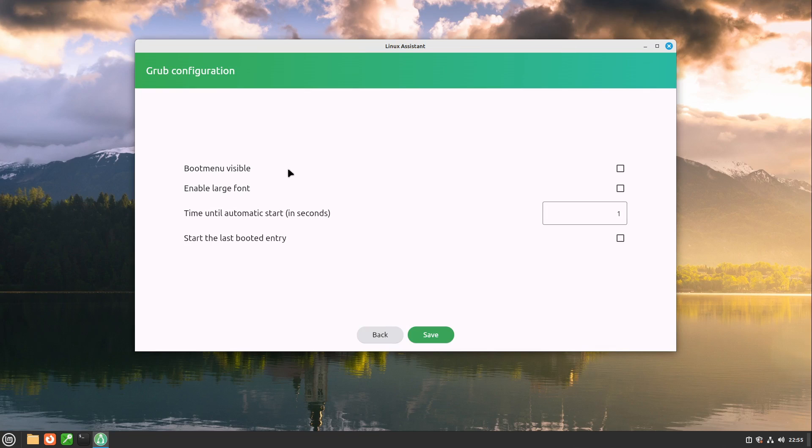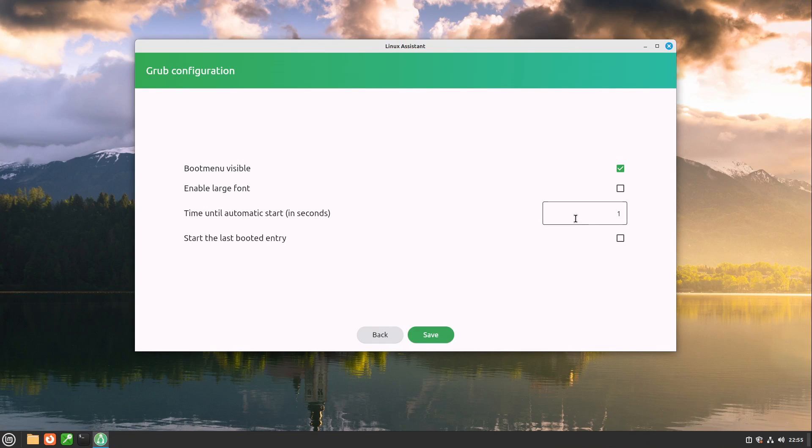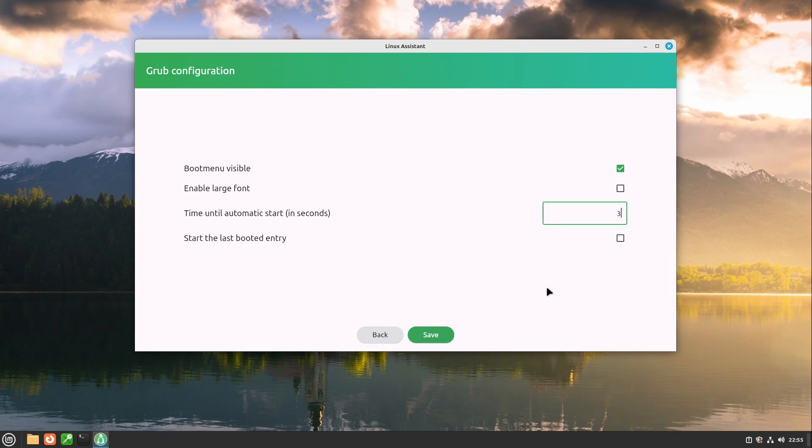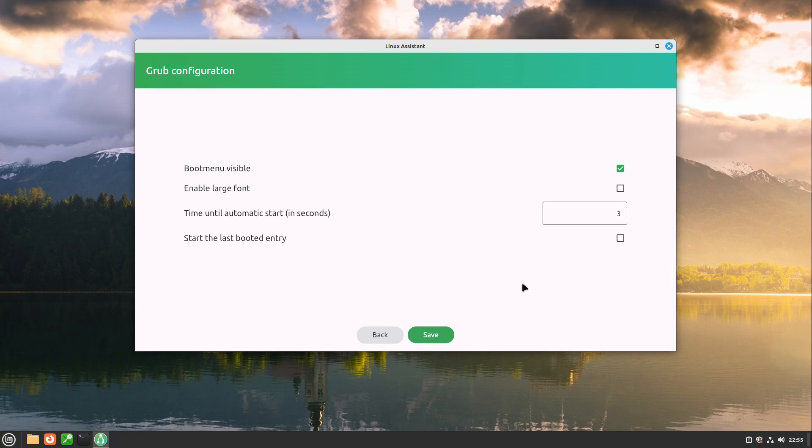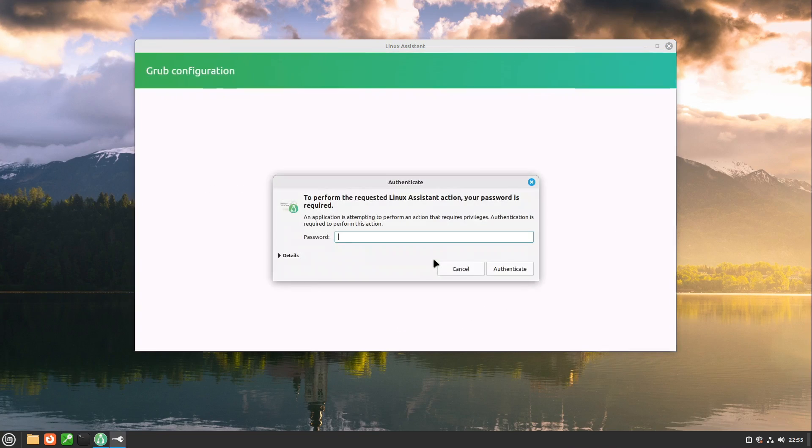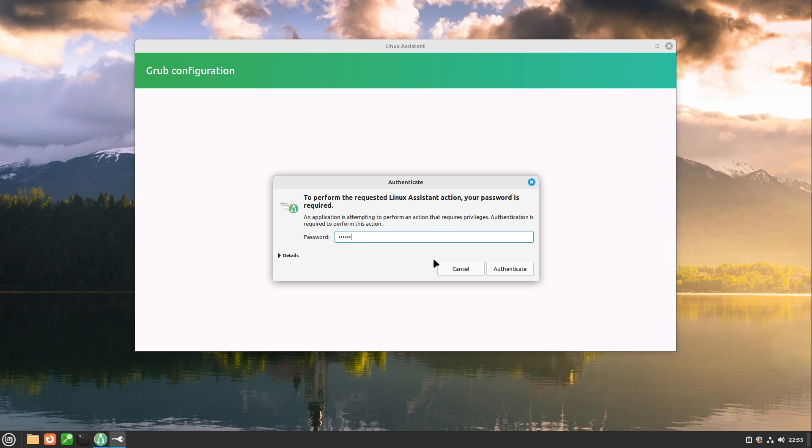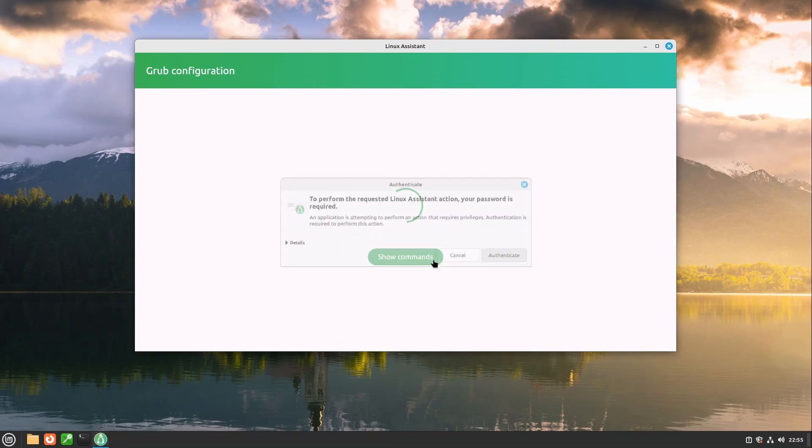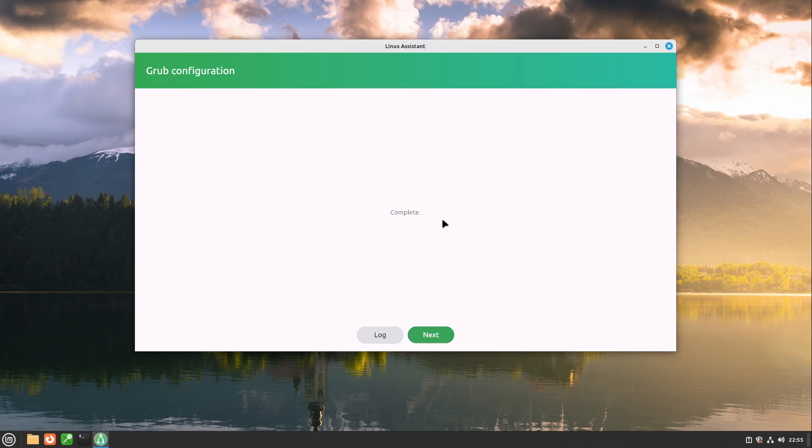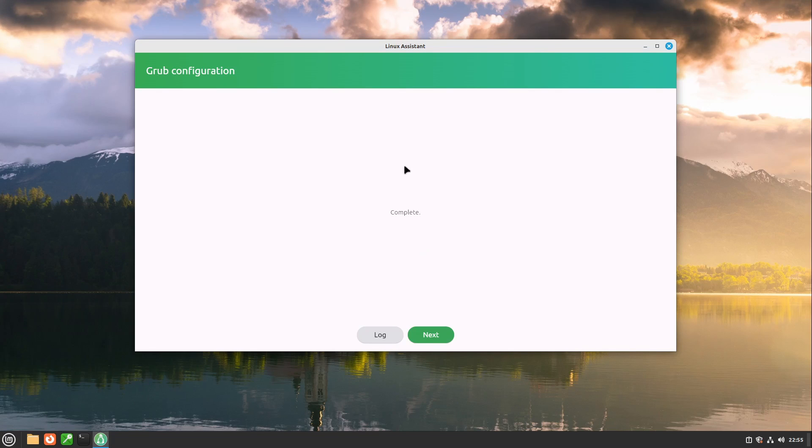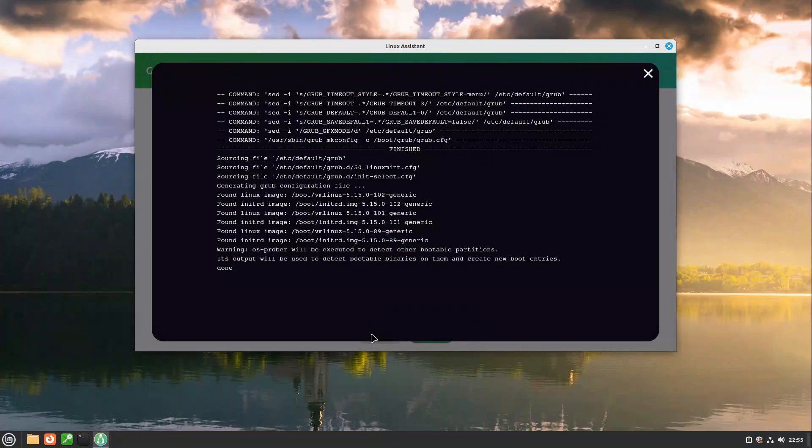So my personal recommendation is enable the boot menu and set it to three seconds then you have done everything right. If you want it fast and clean then go with these settings. In the end we just click save then we are requested our administrator password. Linux assistant is doing some magic. If you want to see what the magic behind is you can have a look into the log for example.